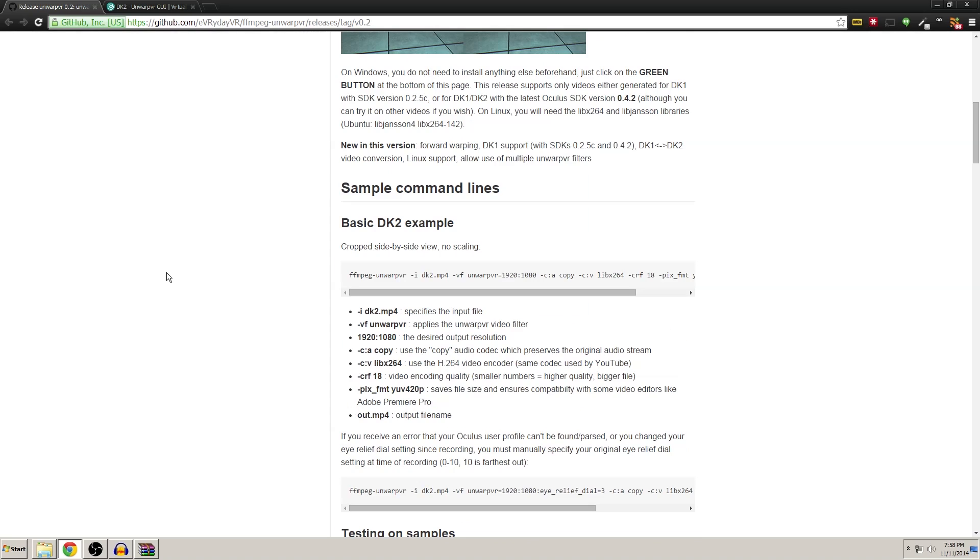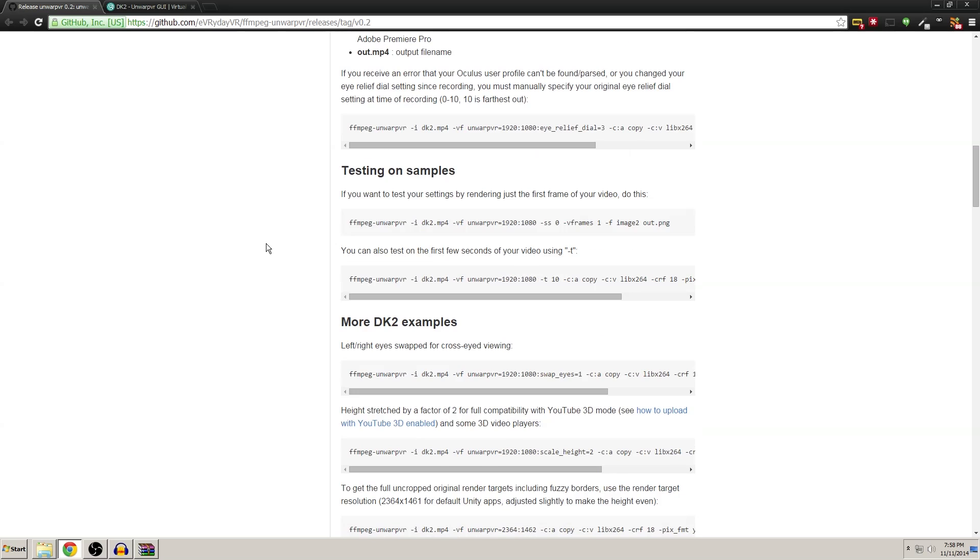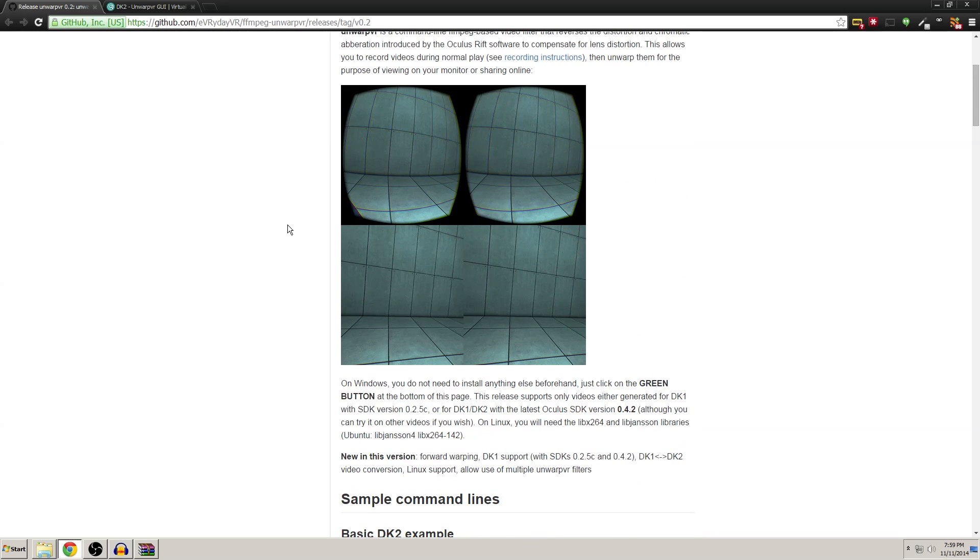Basically, if you are familiar with the command prompt or the terminal, whatever you want to call it, at this point of the tutorial you can just go ahead and look at the documentation here. There's all the commands listed here and I'm sure you can figure it out for yourself.